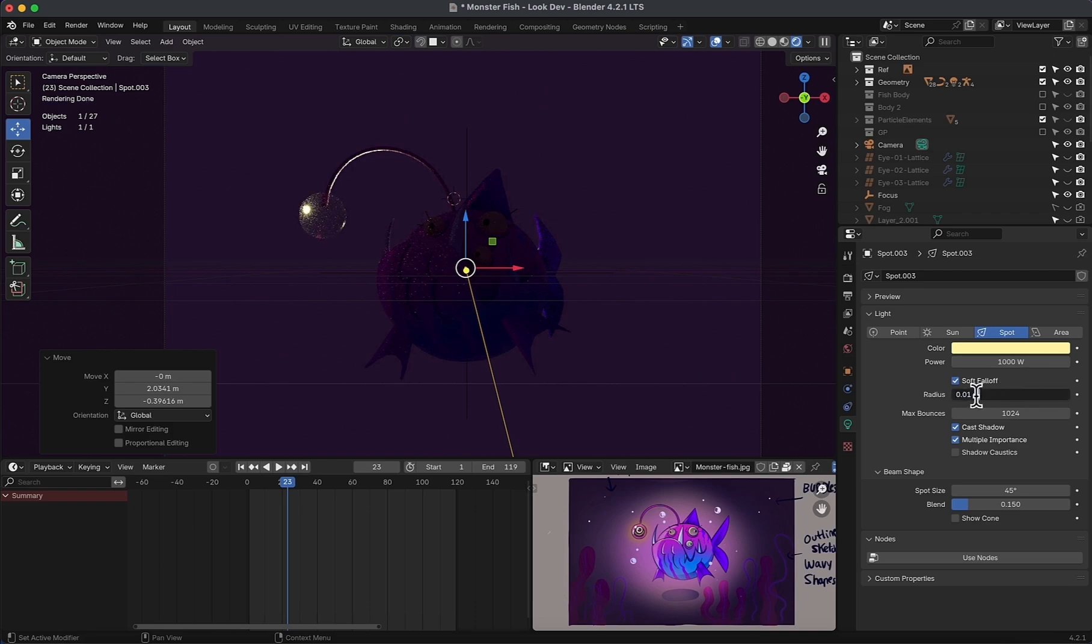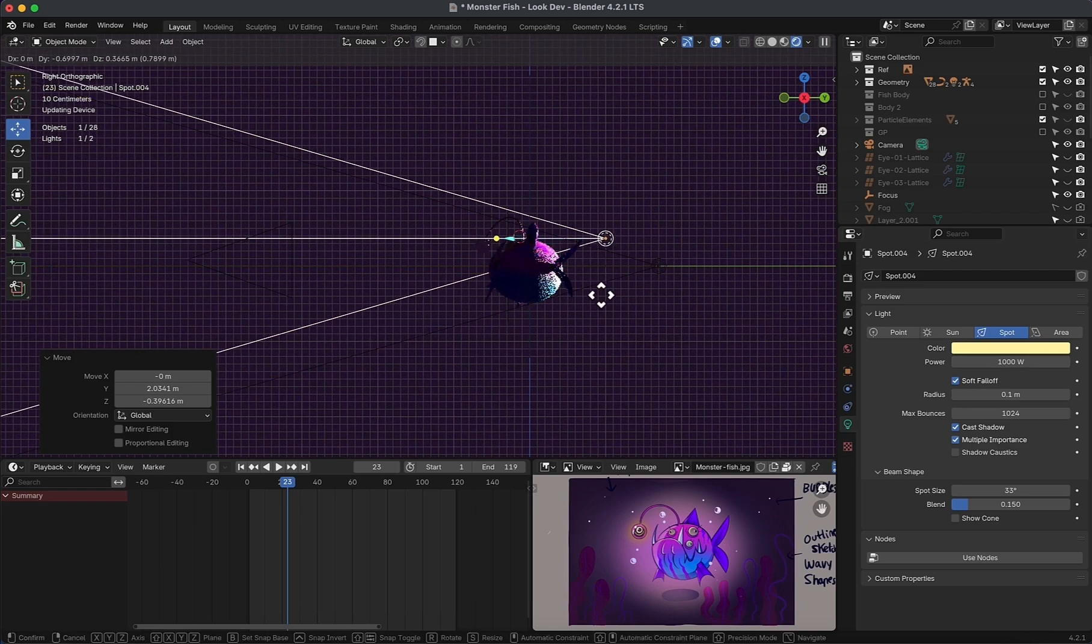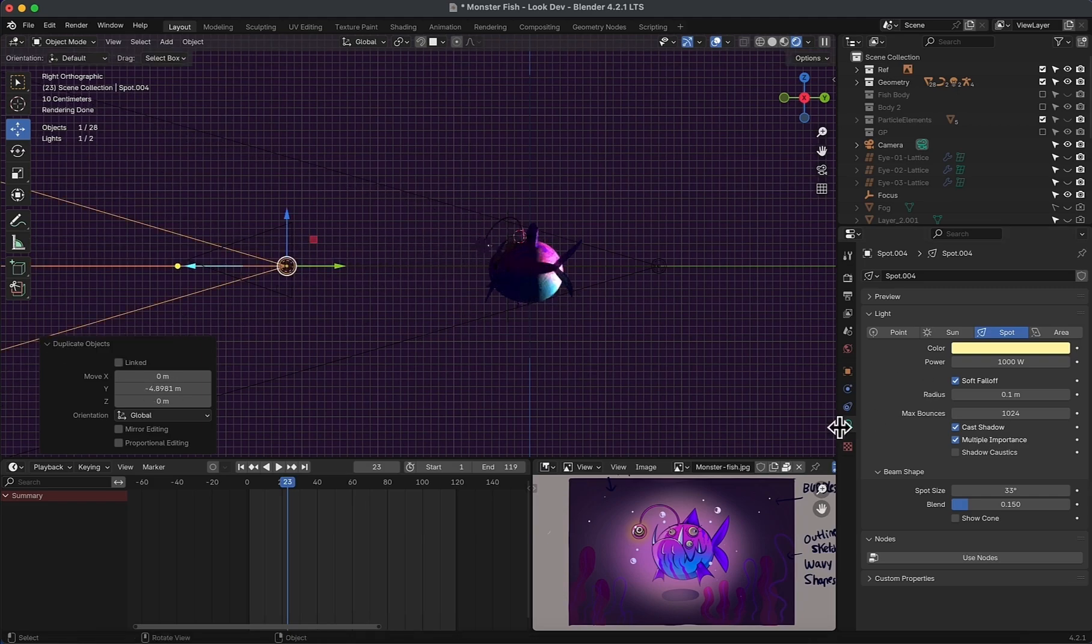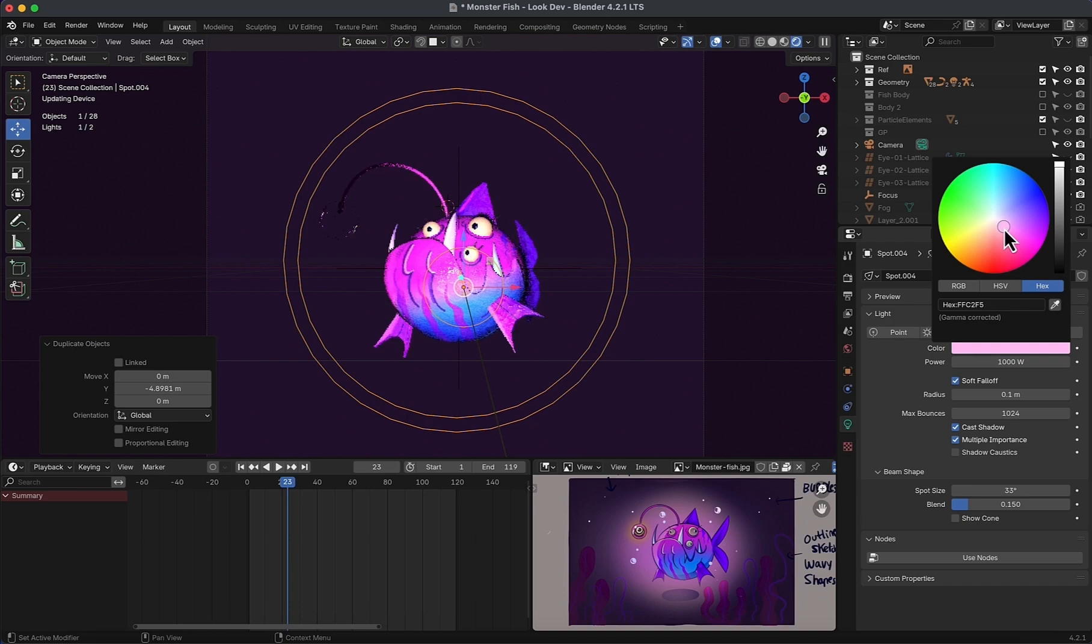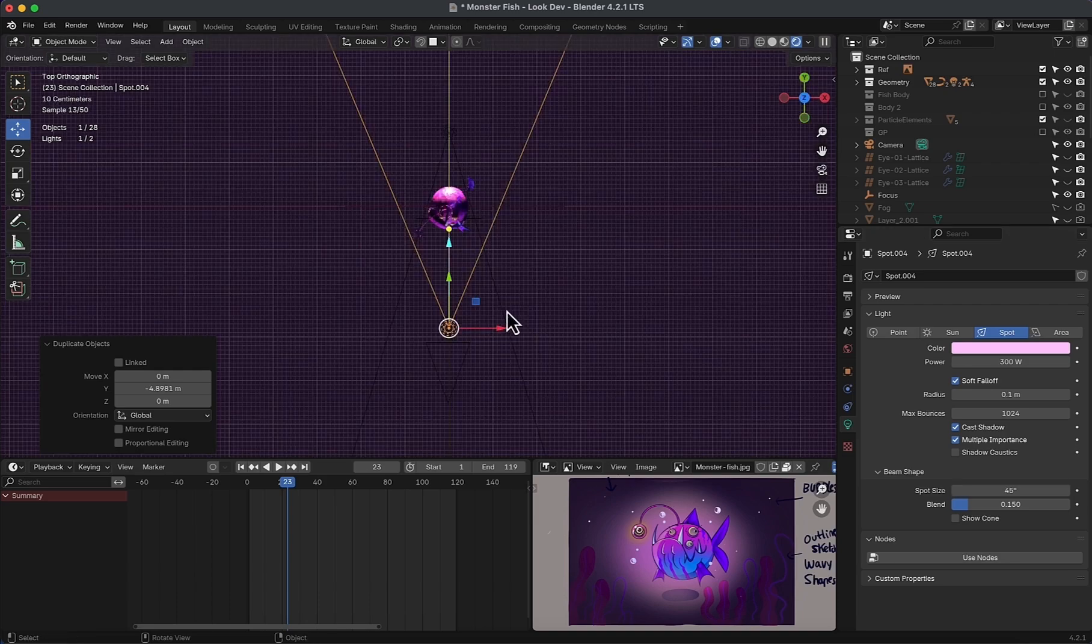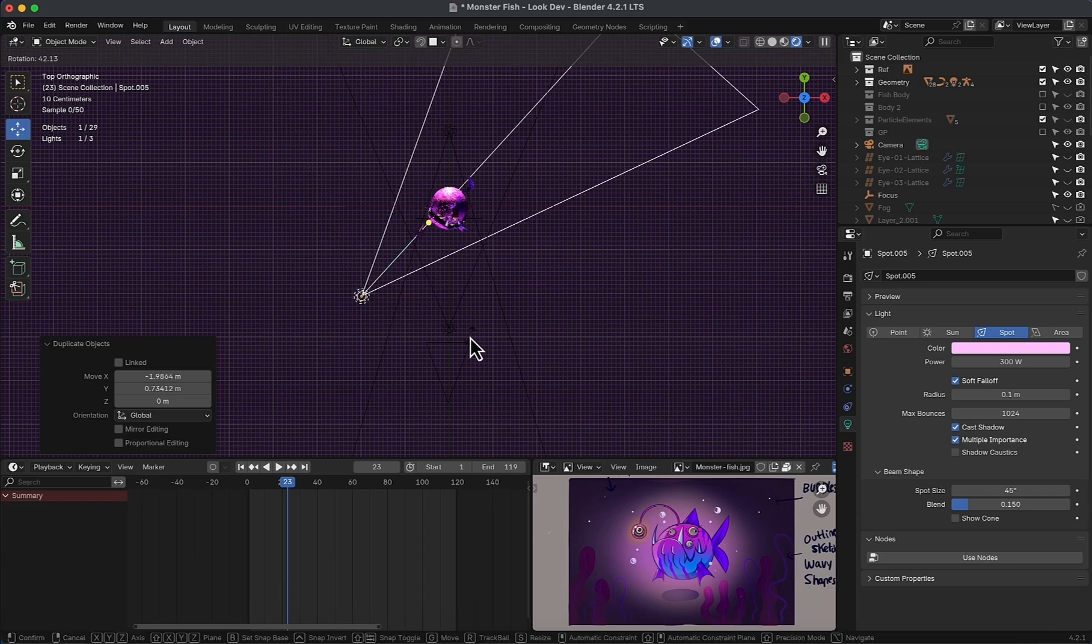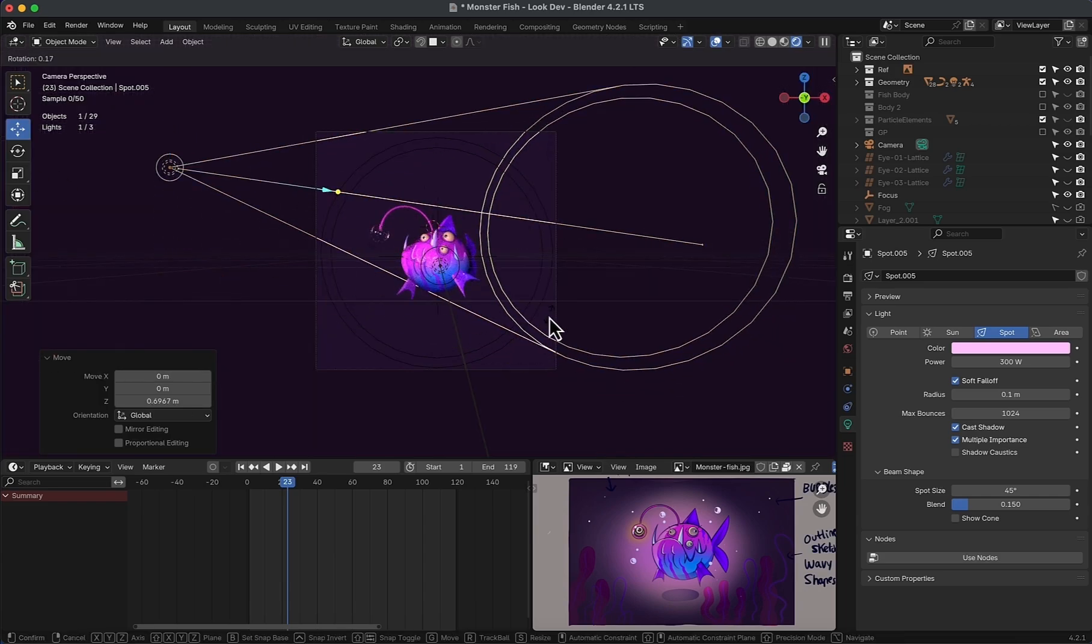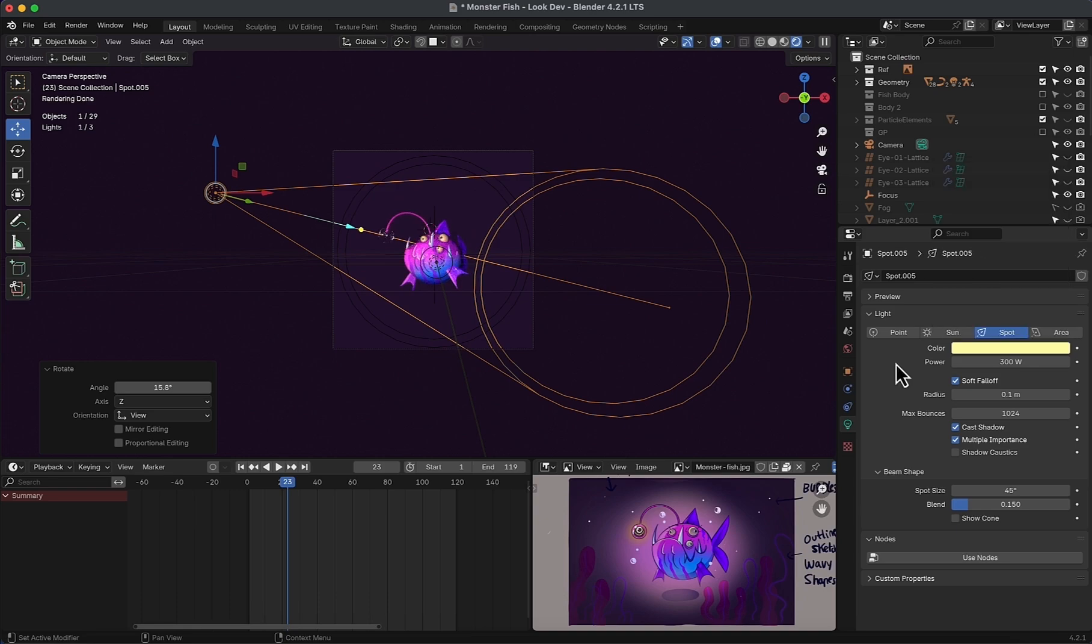Now for the front light, duplicate it, move it front, and flip the rotation. Change color to pink, reduce the strength to 300, spot size to 45. Now for another third light, duplicate this one and rotate it to target the fish. Color to yellowish tone.